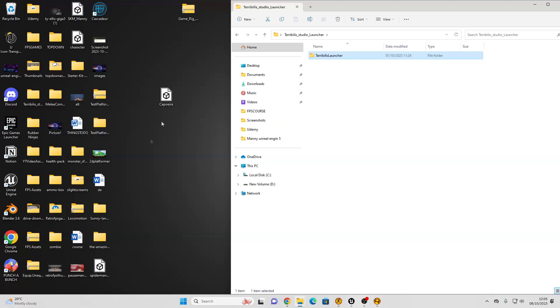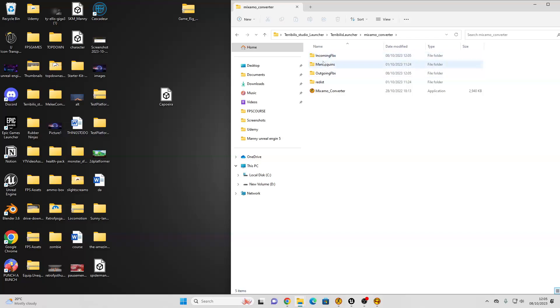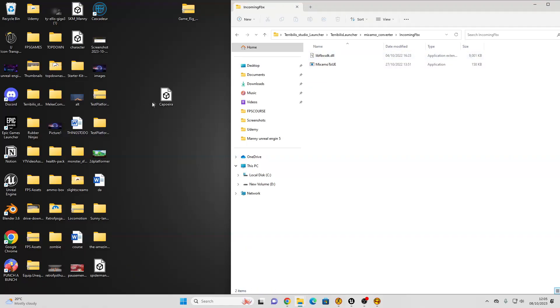Okay, once you've downloaded your animation, head over to the folder where you downloaded Terribilis Studio, and just open it up, then go to the Mixamo converter, and go to incoming FBX, and just place your animation here.